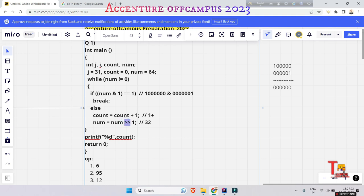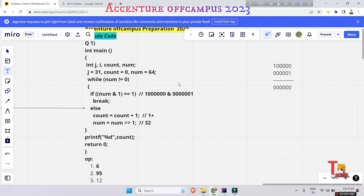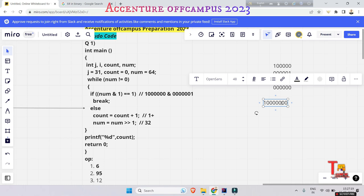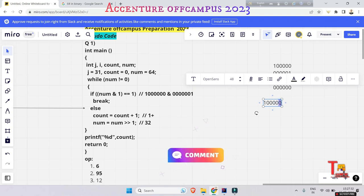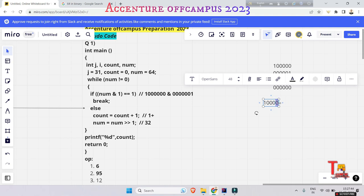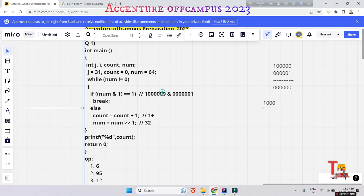If you don't know how right shift works, I'll explain at a glance. Let's say a number — if we right shift it, one element from the right side is erased. For example, if we erase the rightmost element from 10000, it becomes 1000, and 1000 is the binary number of 8.